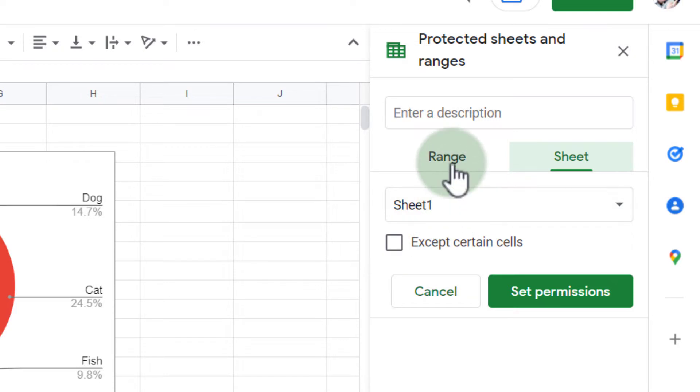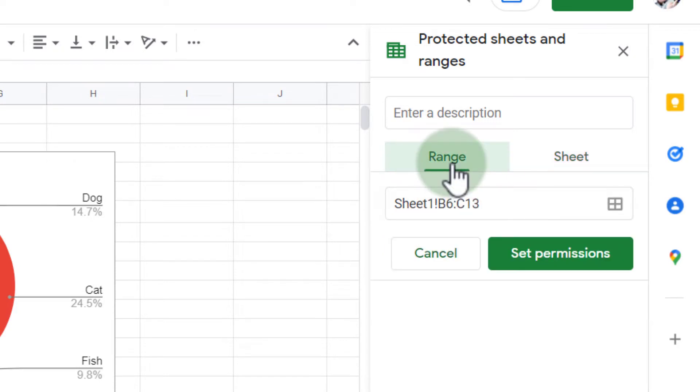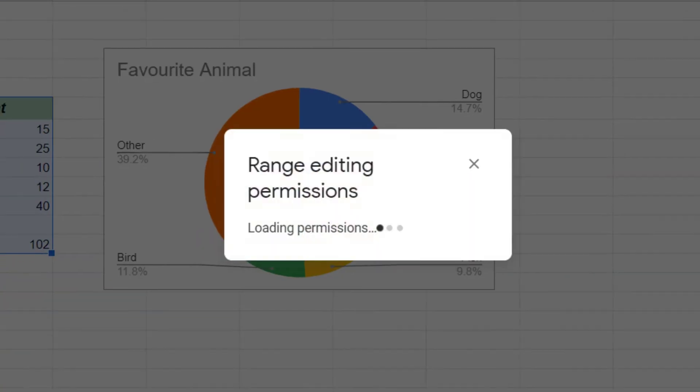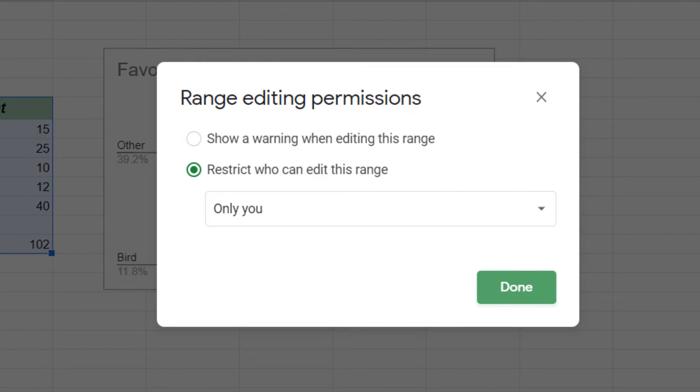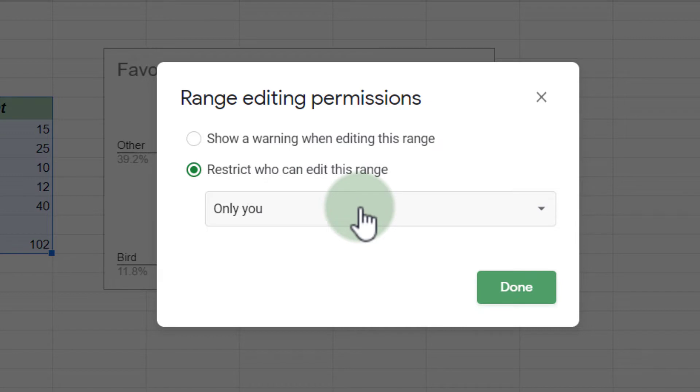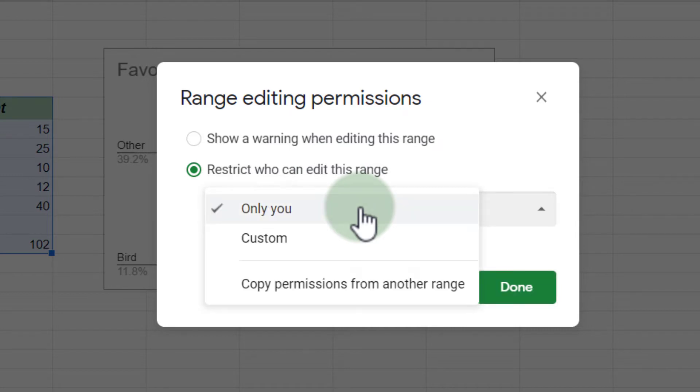Well, I'm going to stick to that range, and I'm going to set permissions. Now these permissions will restrict who can edit this range. For this file, I'm going to say I want to restrict it to who can edit this range, only you. Now you can also change that.